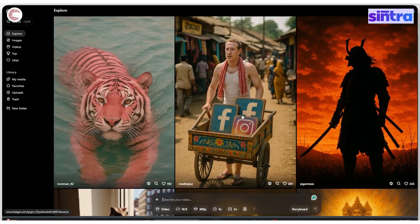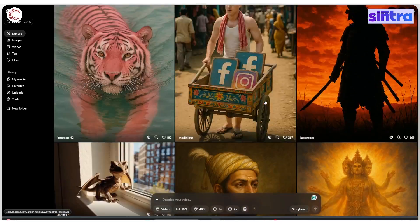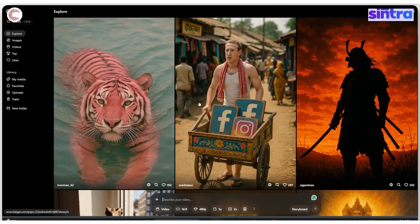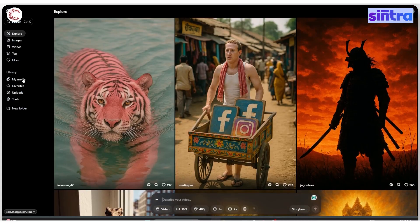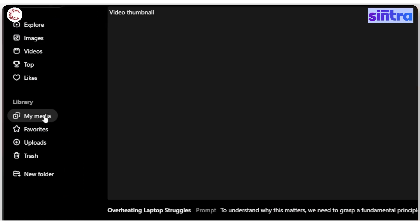Once you've logged into Sora, you will see the familiar layout. In here you have two options. You can either head over to the My Media section.